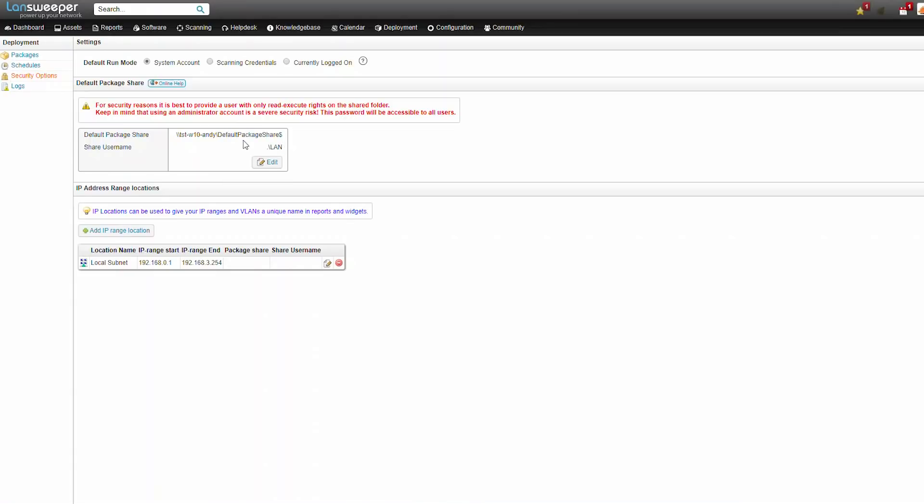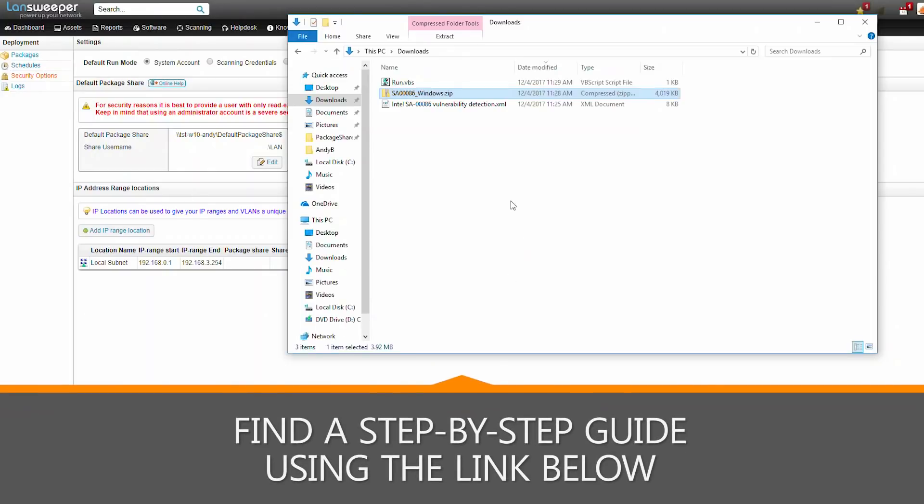Here I already have a local account set up using my default package share. By default, when you install Landsweeper, it uses the program files Landsweeper package share folder for this. The package itself will download from the Landsweeper forum, as well as the package dependencies.